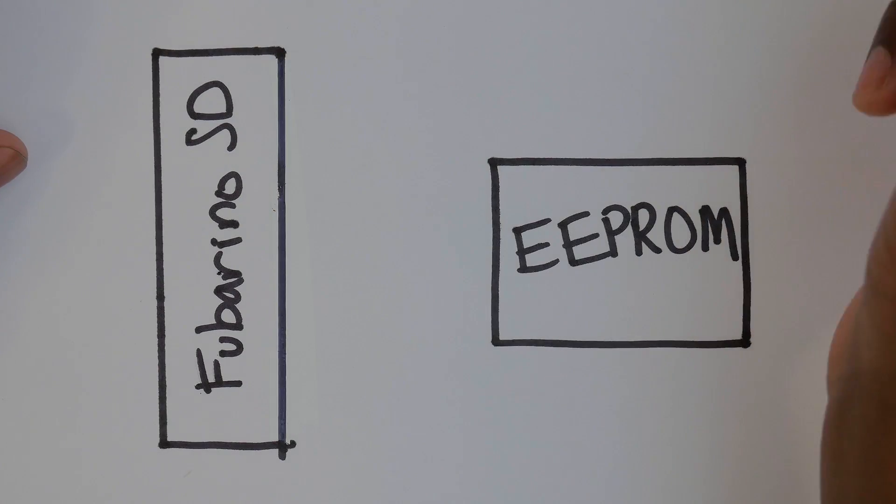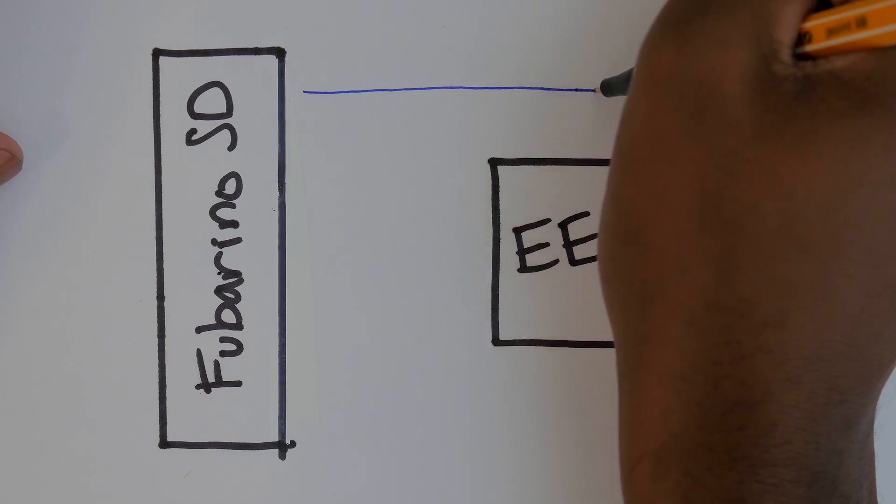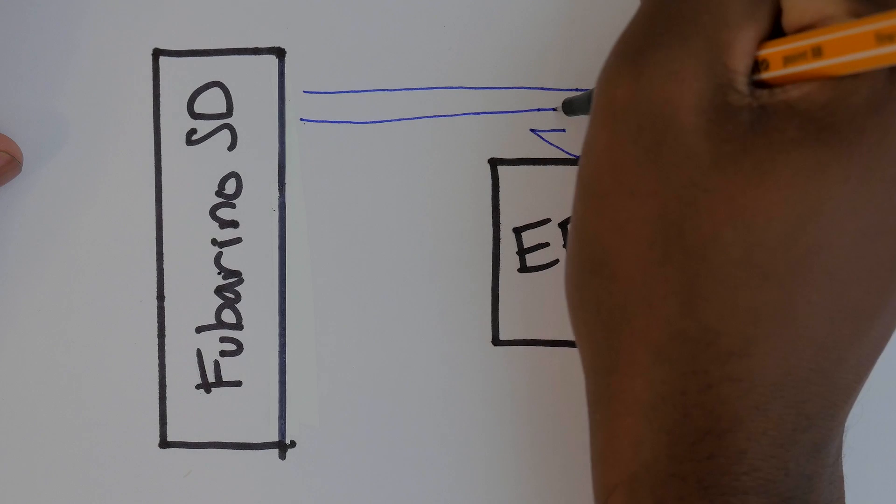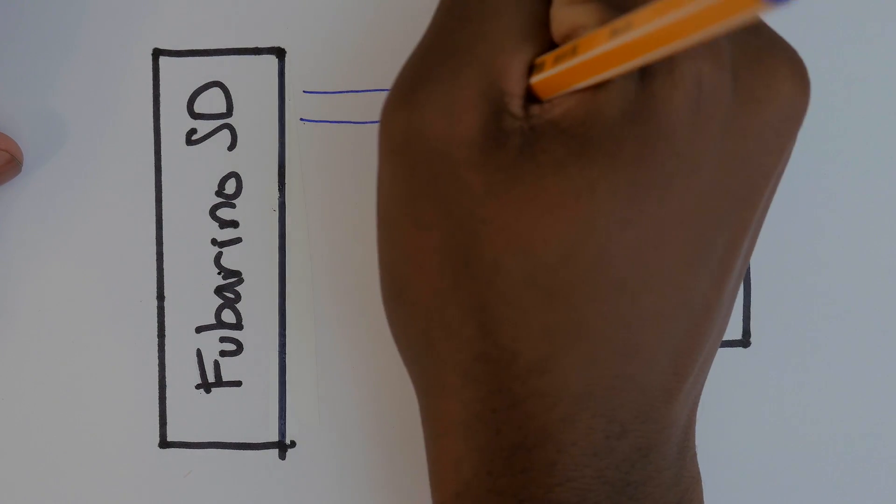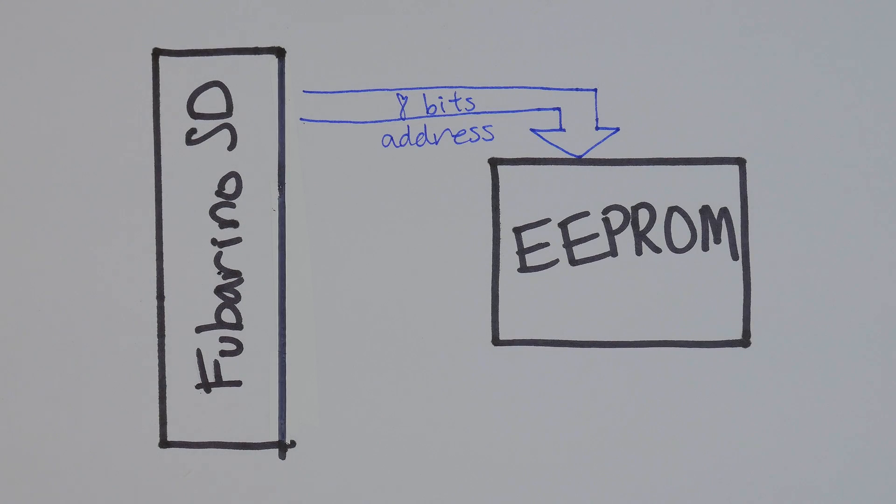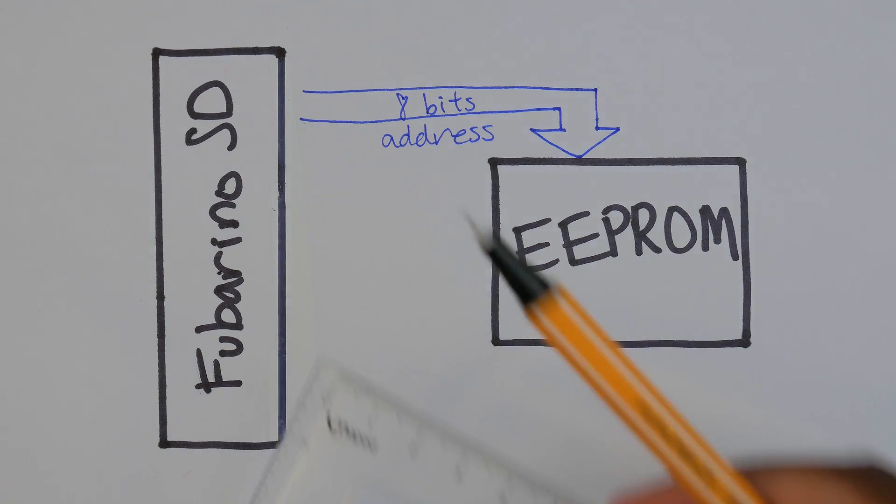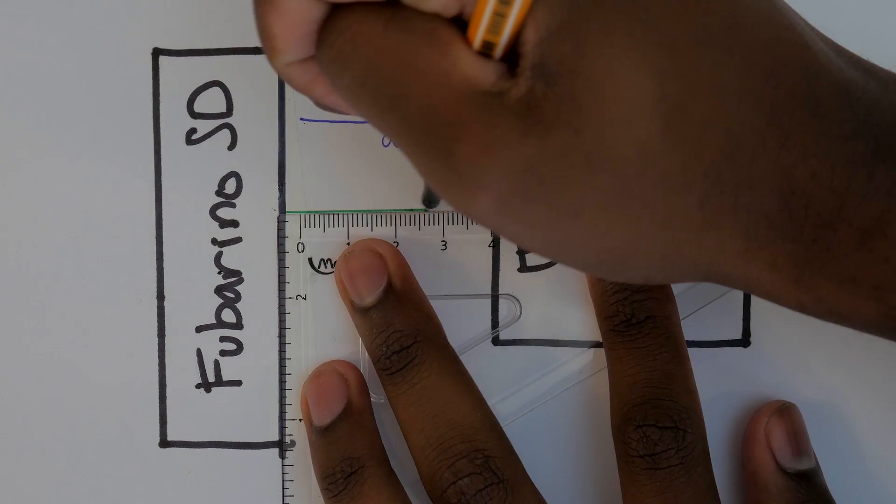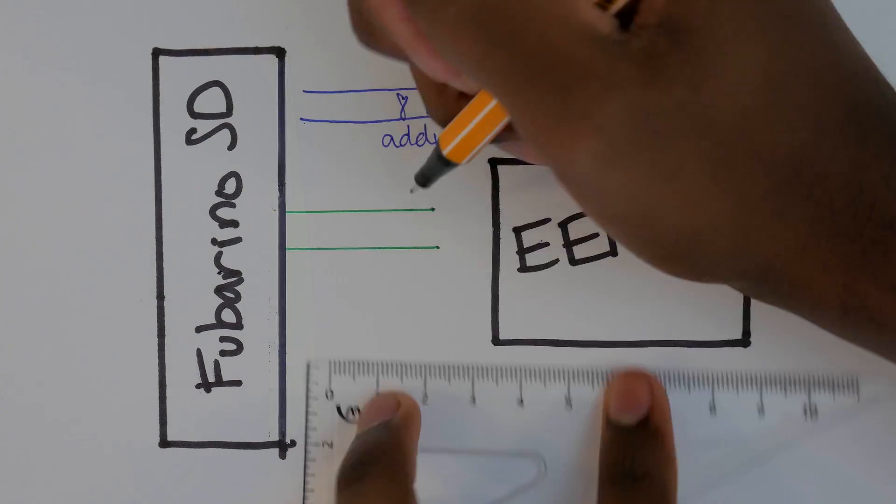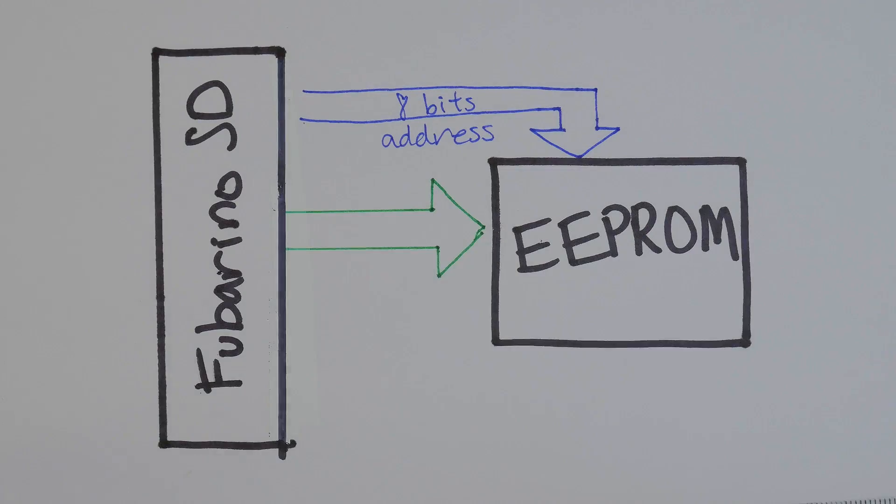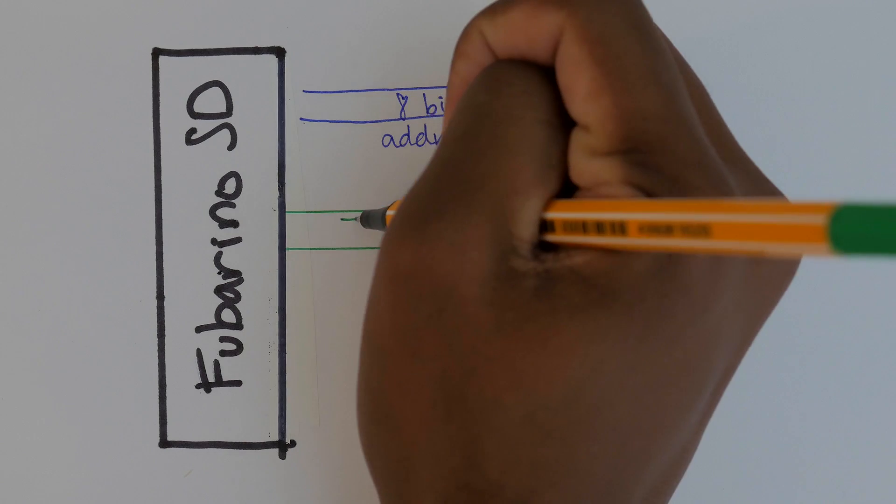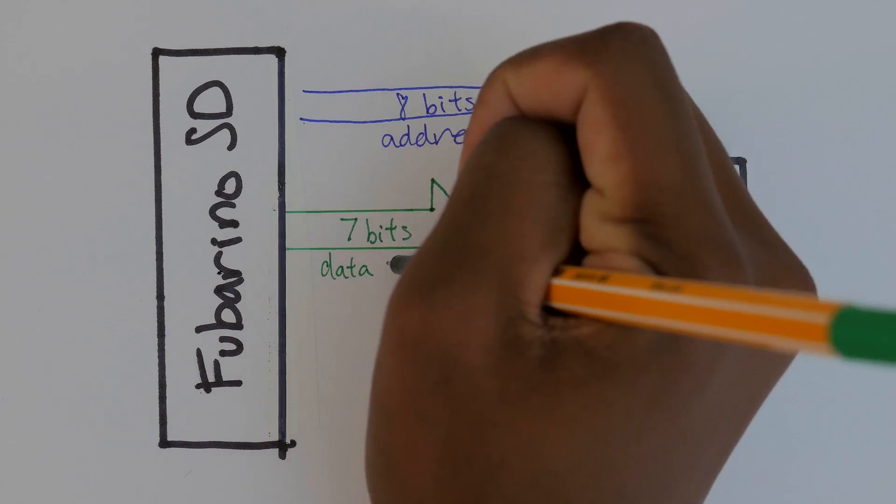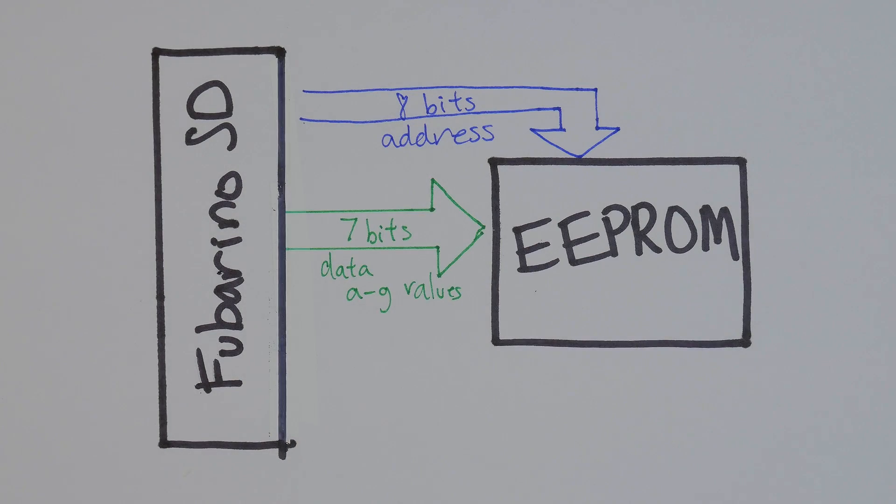We have the Fubarino, and we're going to have the 8 bits which represent the address or byte we want to turn into decimal go to 8 of the 11 address pins on the EEPROM. Then we need the data itself to go to the IO pins. This will be the A through G values programmed into the EEPROM. Although the EEPROM has 8 IO pins, we'll only use 7 for now because we only need 7 for a 7 segment display.